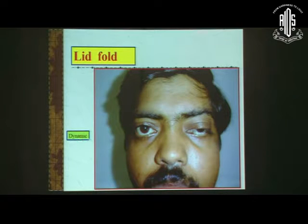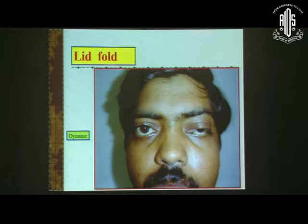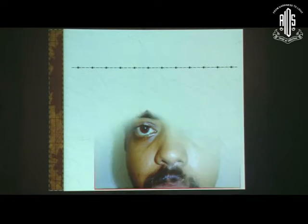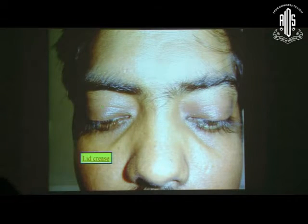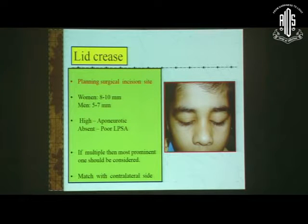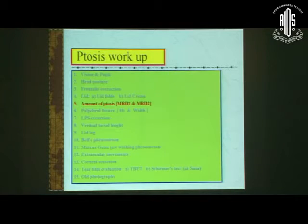Lid fold is important — we want a dynamic lid crease at the end of surgery. In a post-op patient, that's the reason we take a LPS stump while doing an LPS resection; otherwise the lid won't be dynamic. Lid crease is important for planning the surgical incision site. If multiple, the most prominent one should be considered — generally around 8 to 10 mm in women and 5 to 7 mm in men.